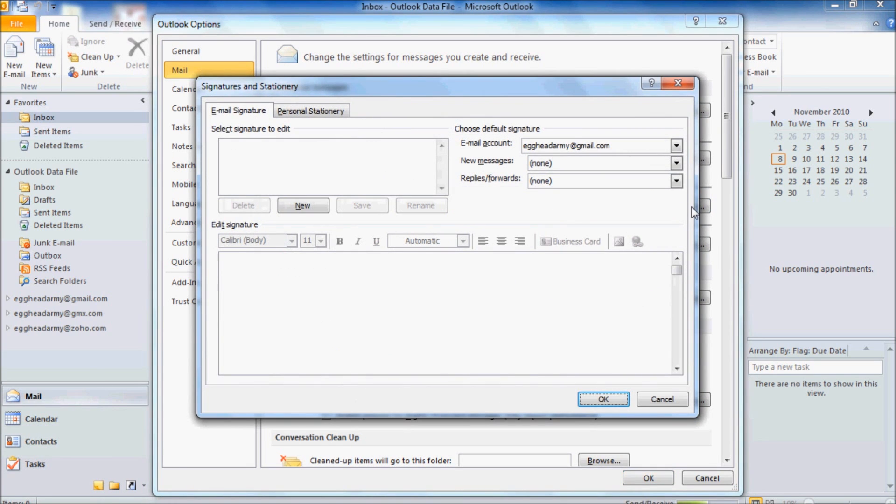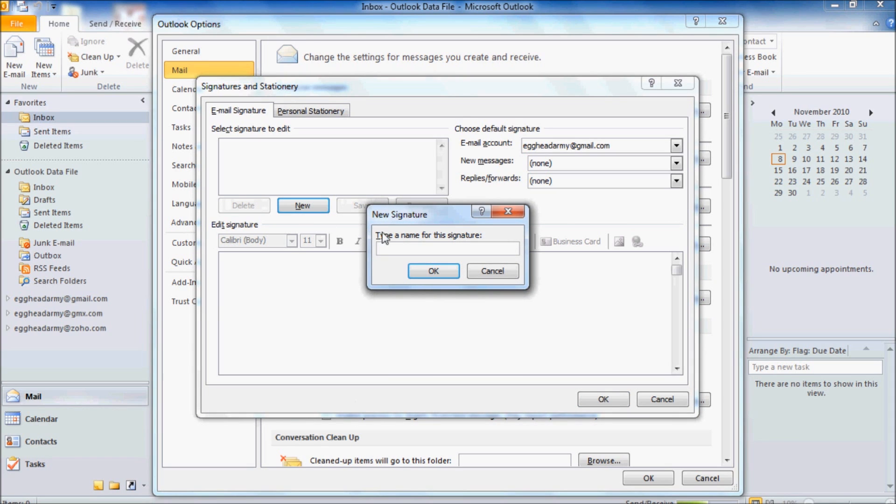Now we want to create a new signature, and in the type of name for this signature, just put in something that's memorable for yourself. And then click OK.